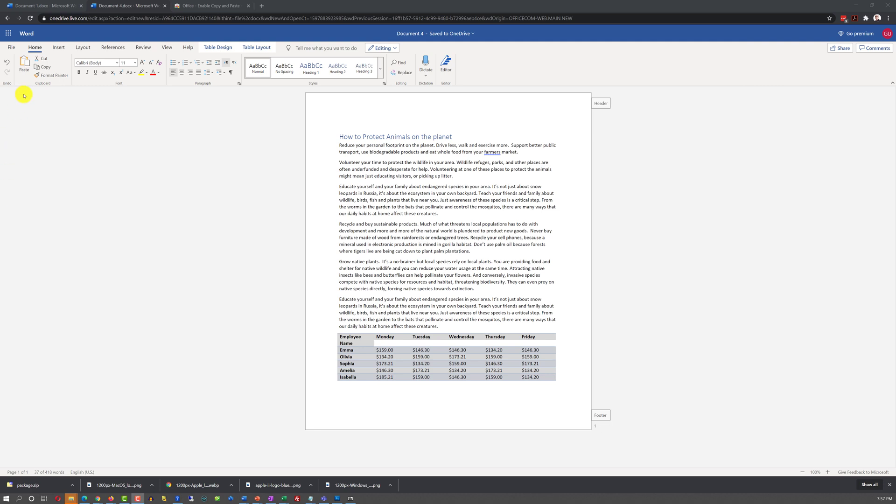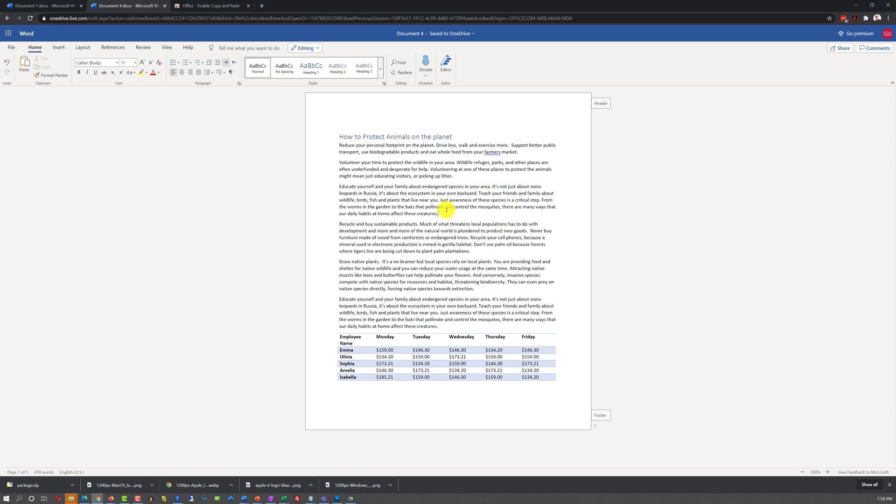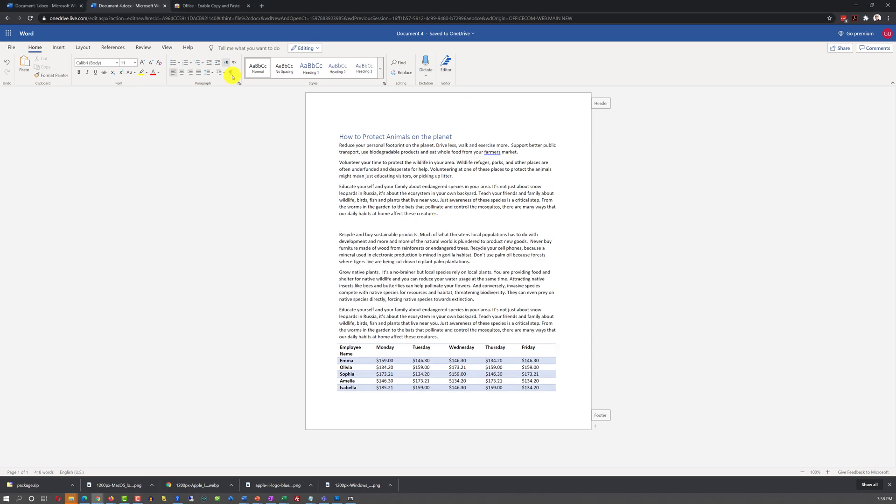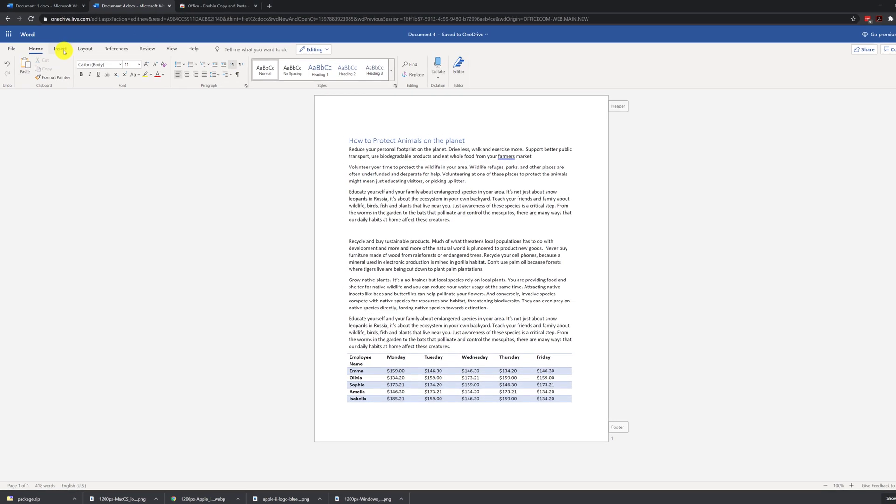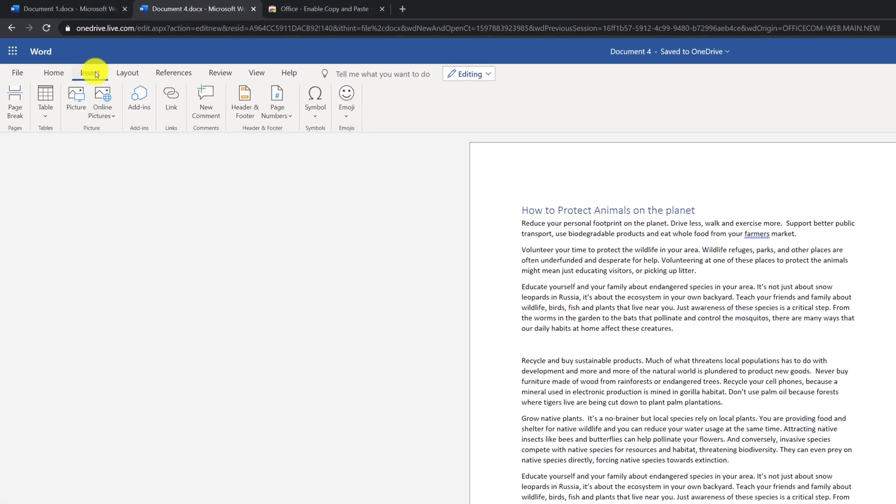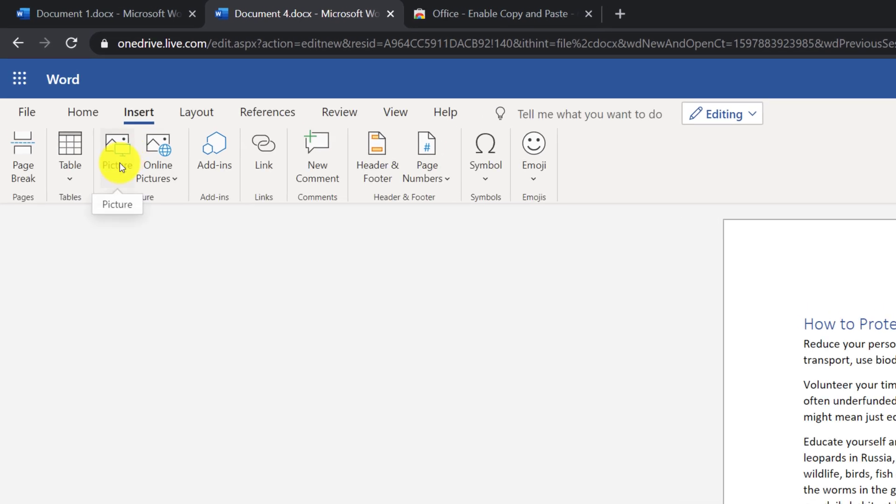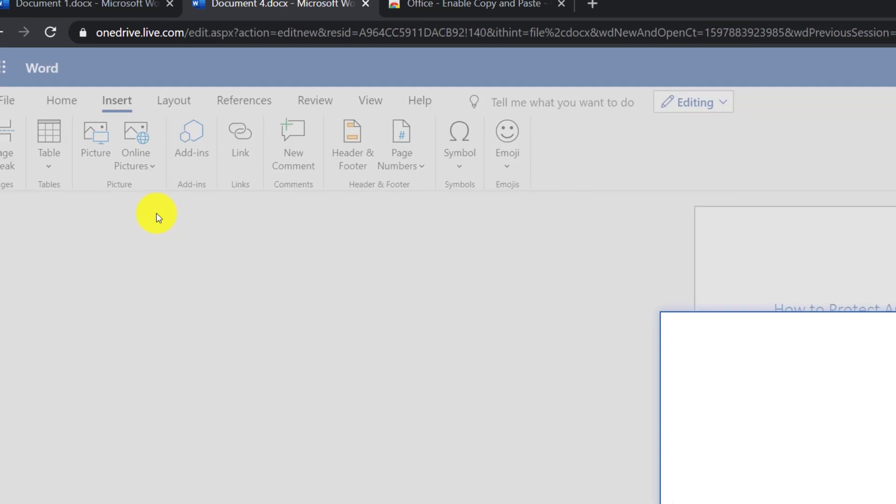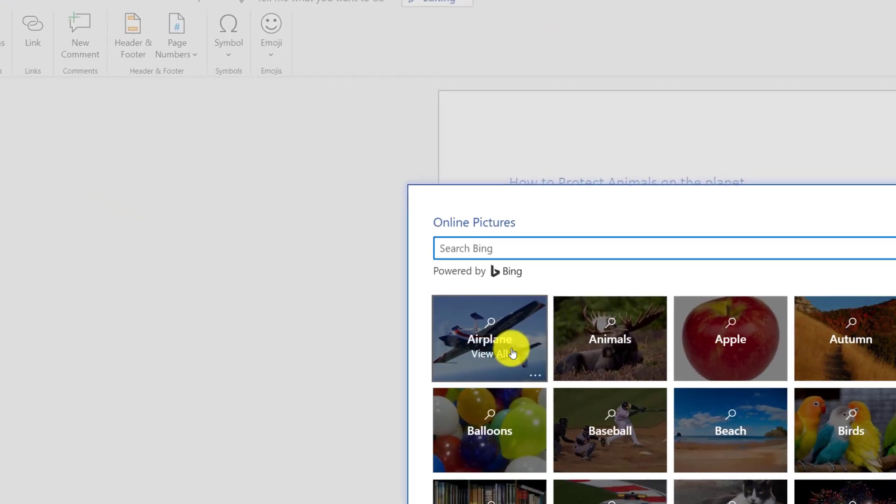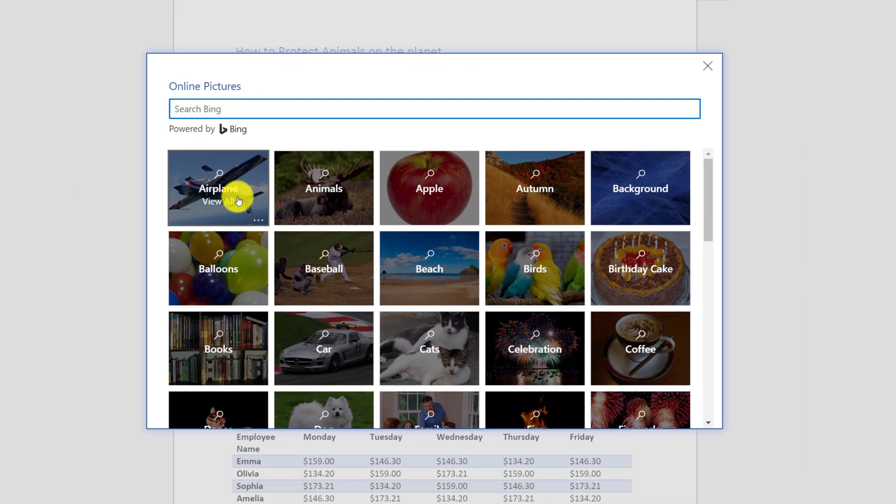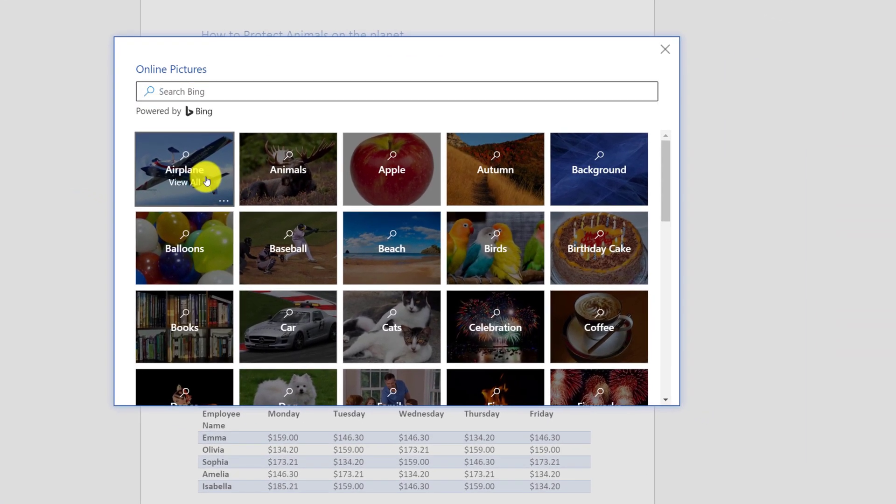You can also insert images in Microsoft Word Online. To insert the image, you need to put the cursor where you would like the image to be inserted, click on the Insert tab. And if you click Picture, it will let you download a picture from your computer, or if you click Online Pictures, you will be able to search and find a picture on the search engine.